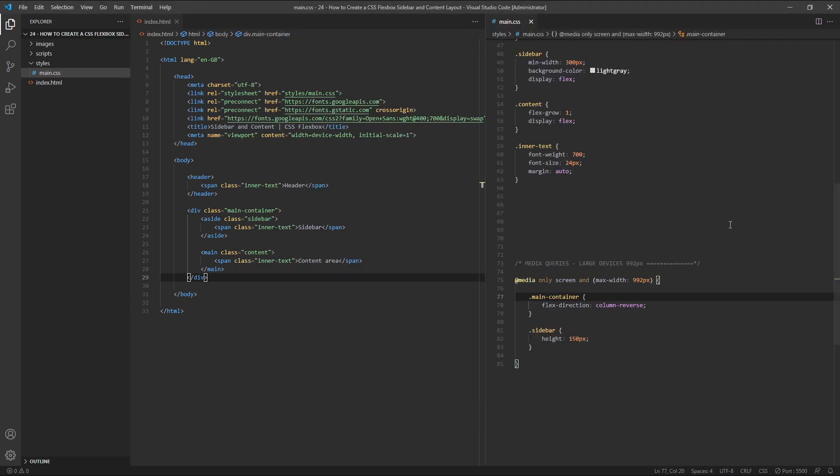While these two example layouts may be very simplistic, I hope it helps to demonstrate the power of CSS Flexbox when used in combination with media queries. Flexbox makes it easy to organise elements on the page, while media queries allow us to quickly update our layouts for specific screen sizes. I hope you found this video helpful. If you have any questions, please leave them in the comments below and I'll do my best to answer as soon as possible. Thanks for watching and see you in the next video.